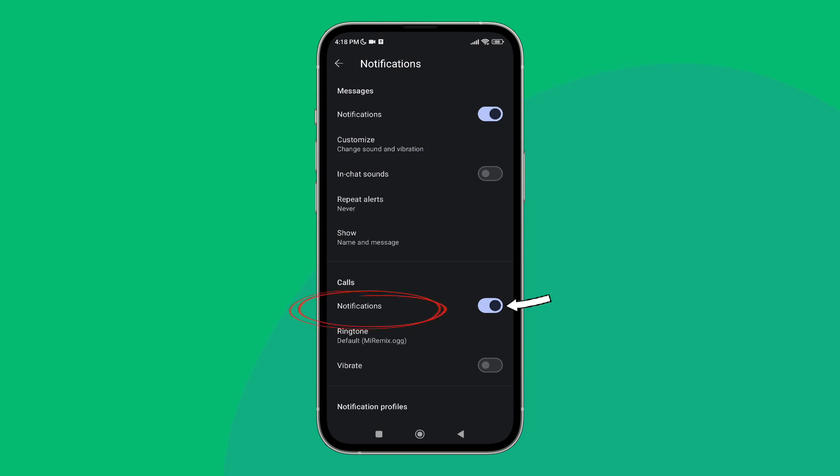Turn it off by tapping on it. So this is how you can turn off calls notifications on Signal.